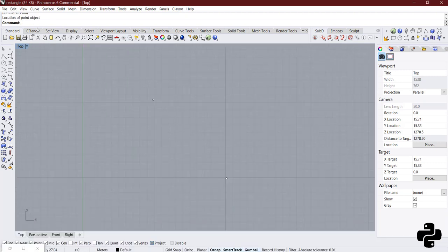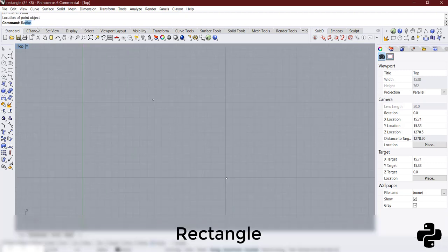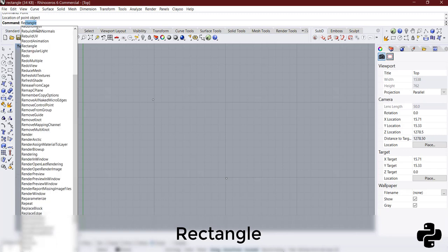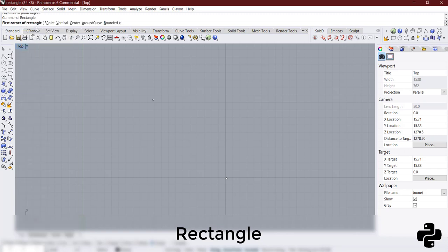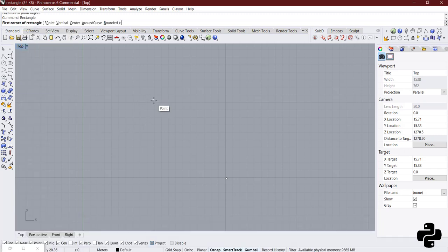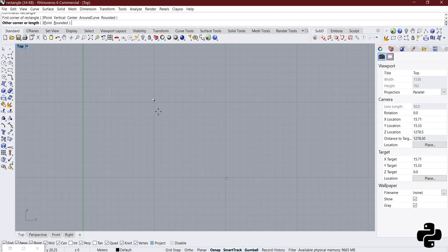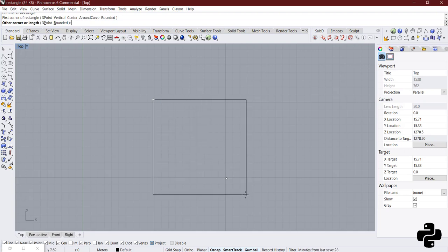Then, by using rectangle command, clicking on the first point you see a rectangle is created depending on wherever I click.